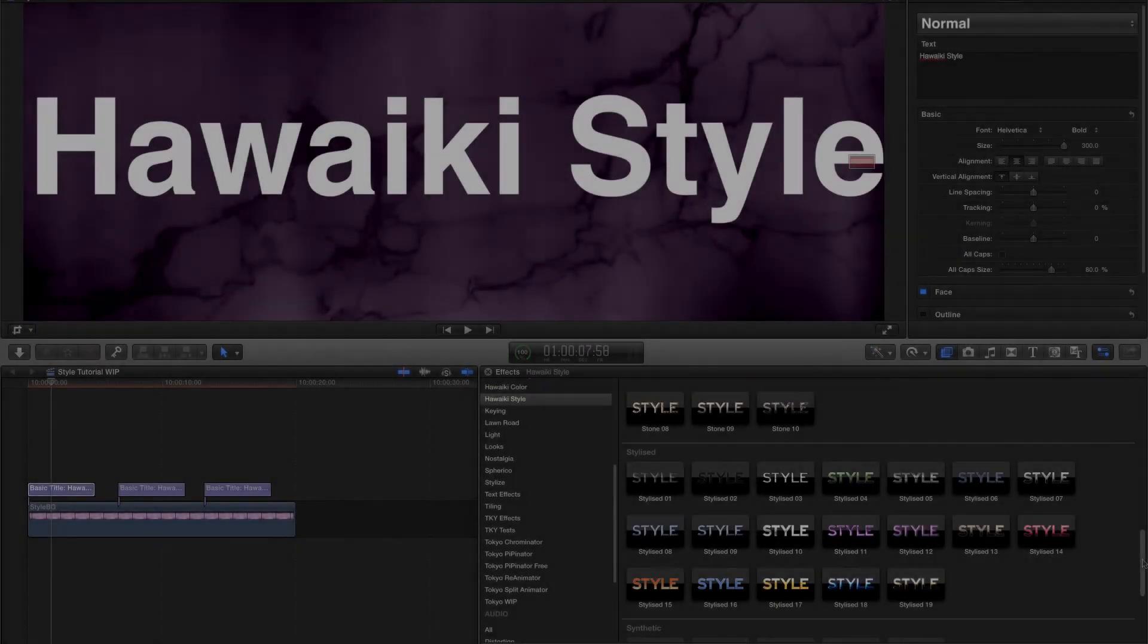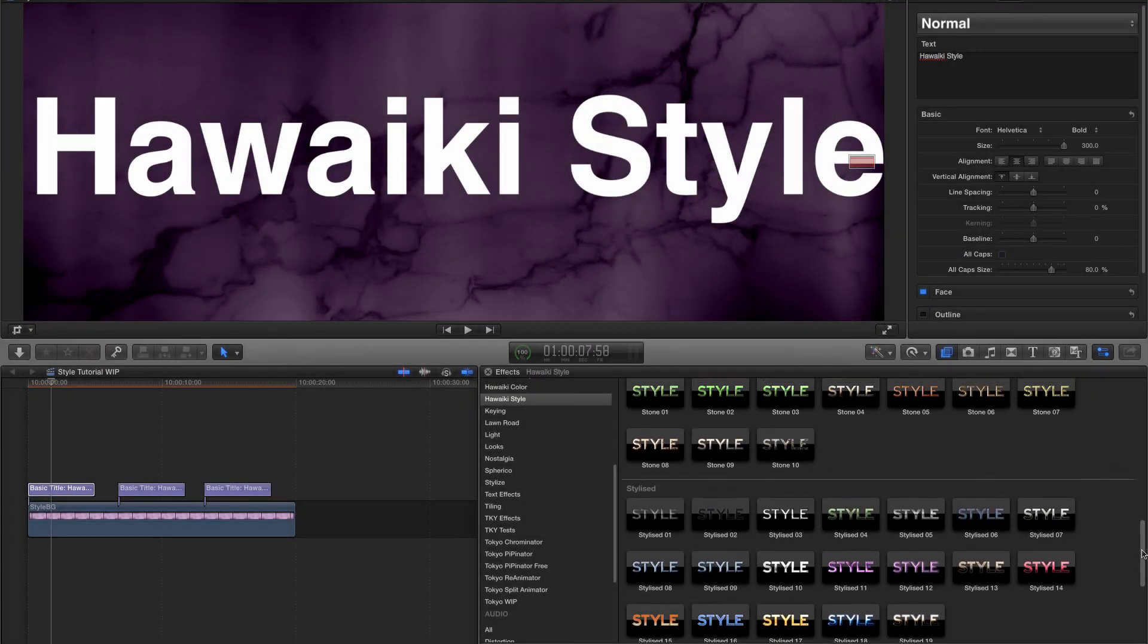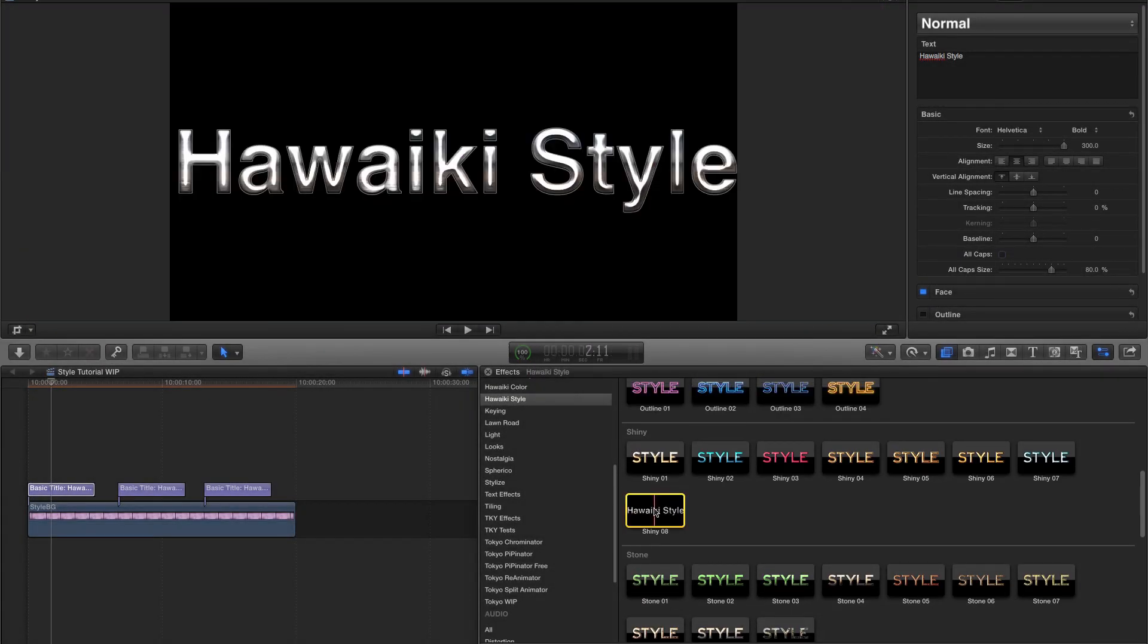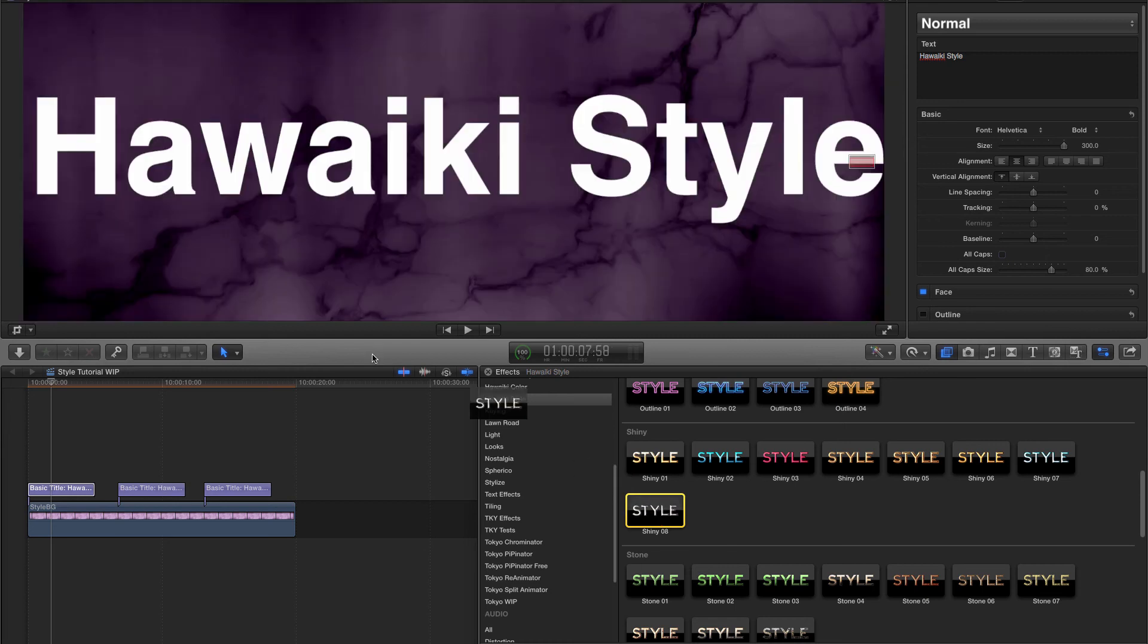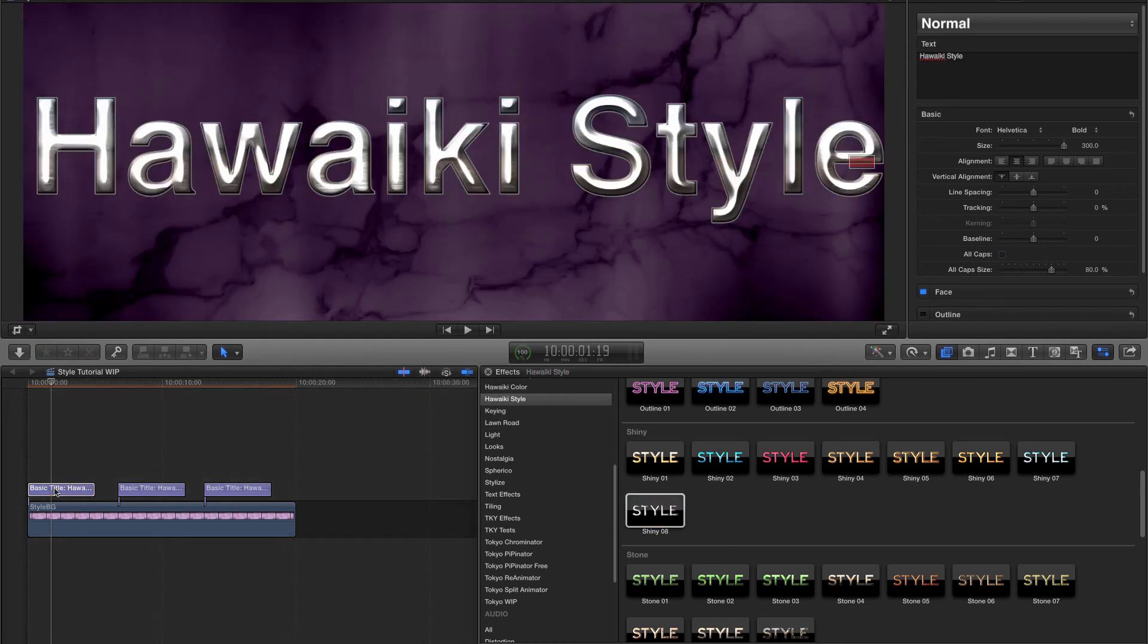I'm going to grab this brushed metal preset from the shiny category, and all I need to do is drag it onto my clip.